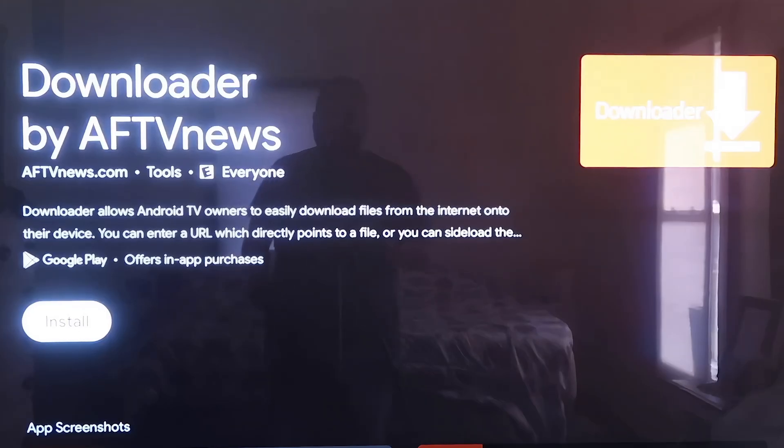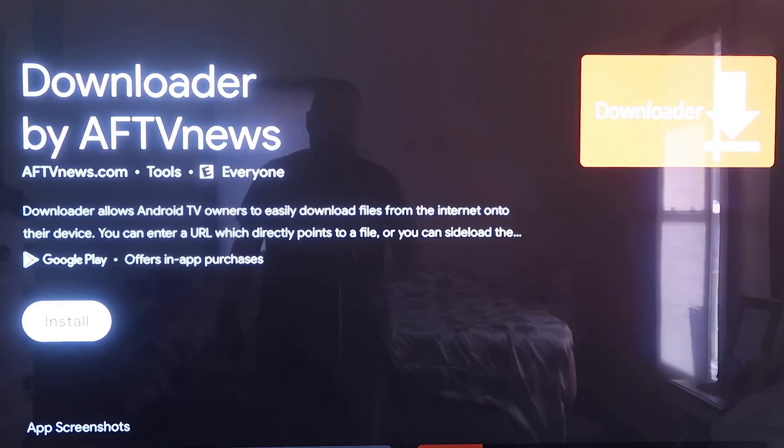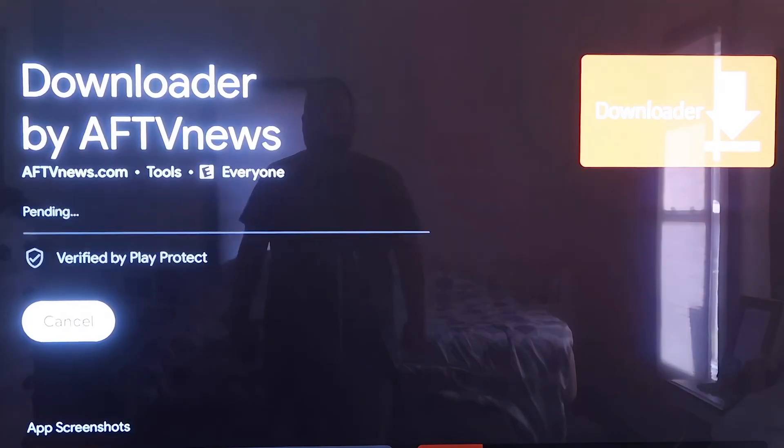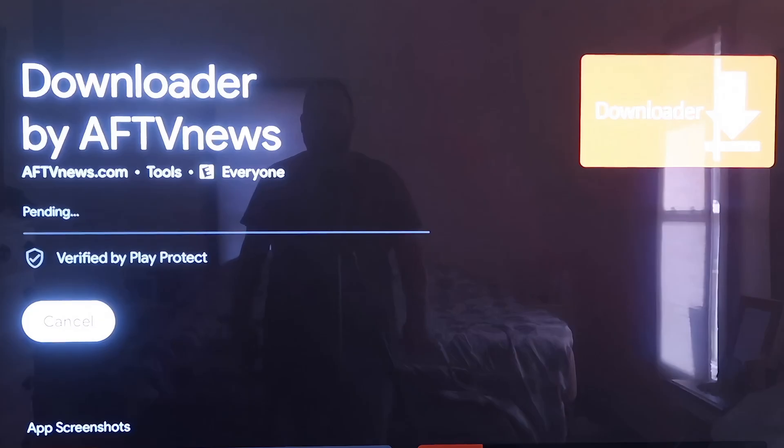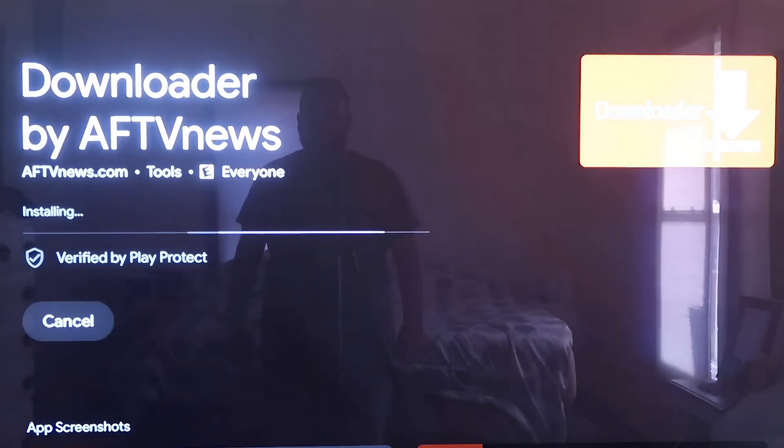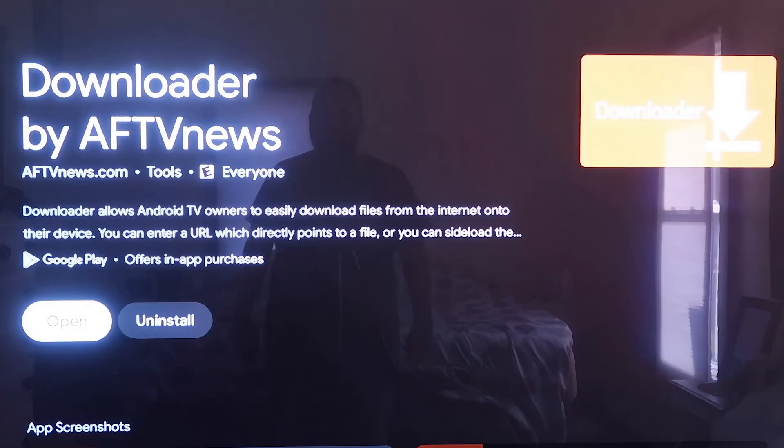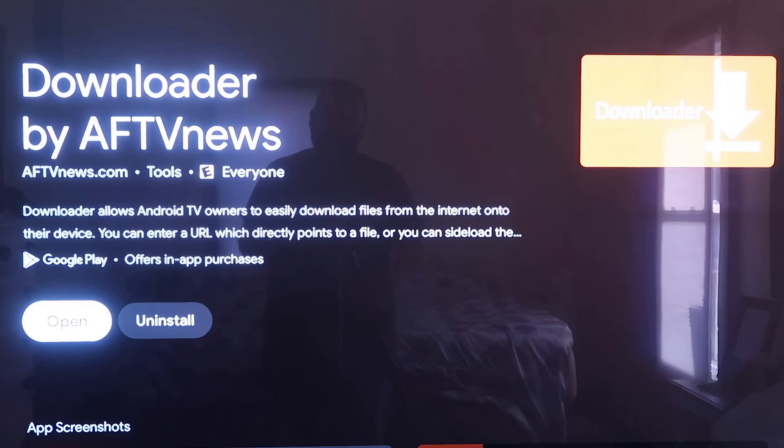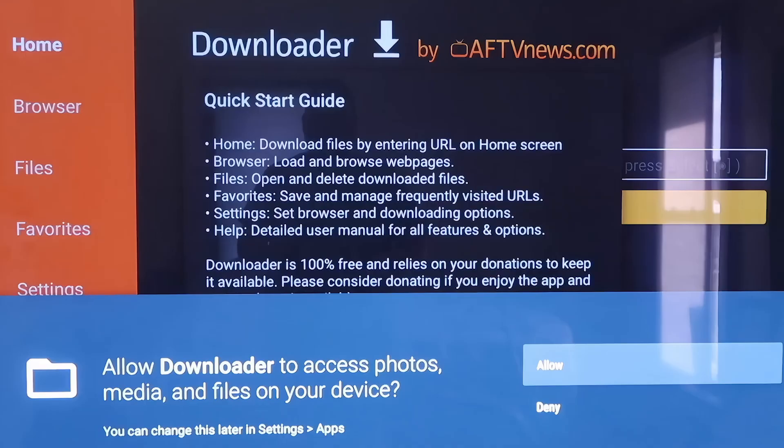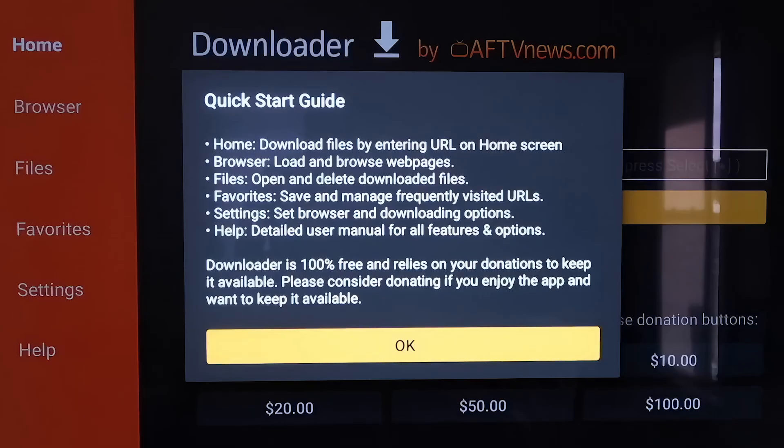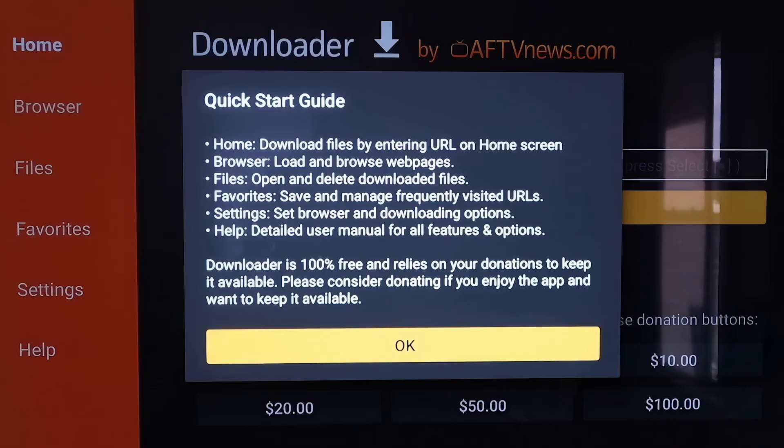Then it'll come up to this screen here where it does show the Downloader app that we are wanting to install. Then just click on Install. Depending on how fast your Wi-Fi connection is, it'll begin to install the app. Now you're going to want to go to Open. It'll prompt you to allow or deny the access to Photos Media Files. Just go ahead and click on Allow. Then it'll come to this screen right here where it's just a quick start guide. Click OK on that.